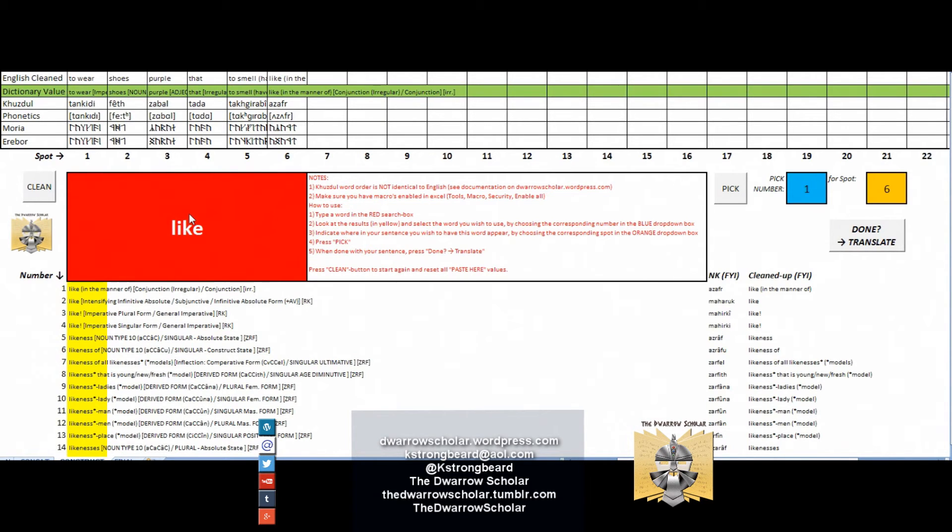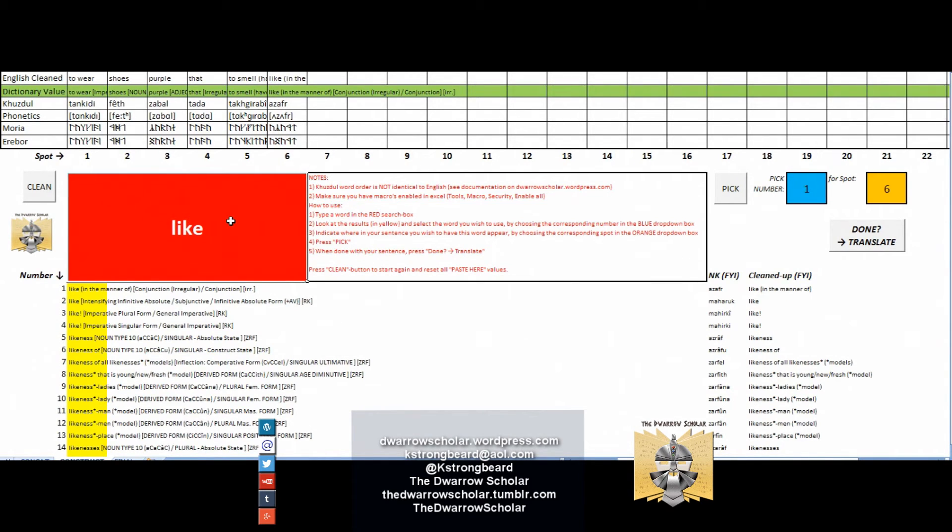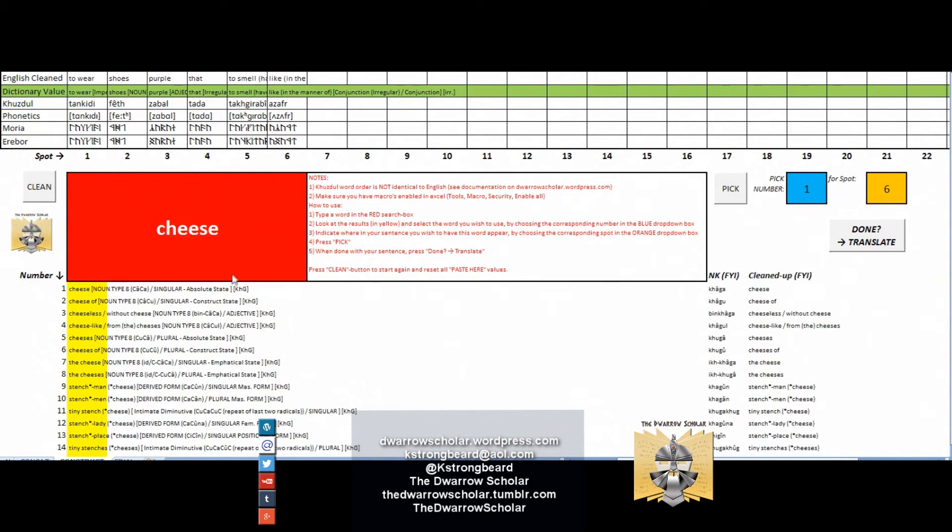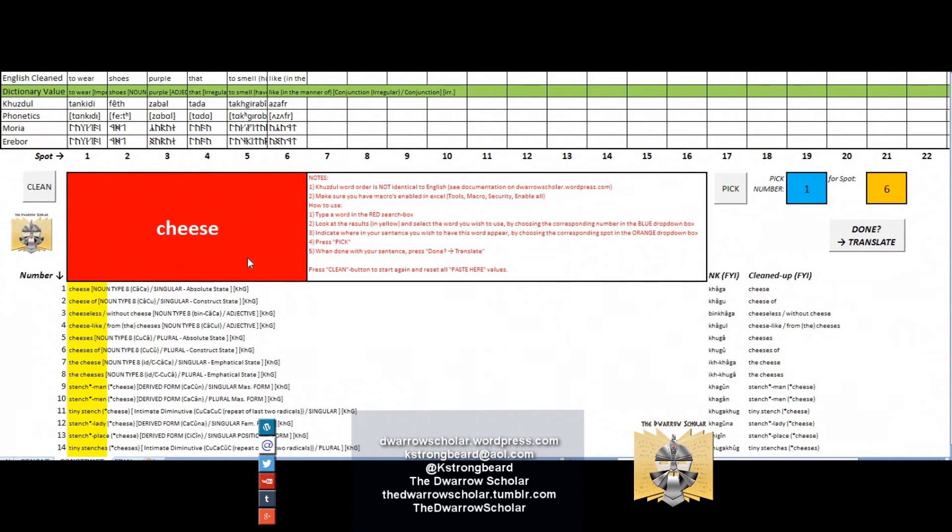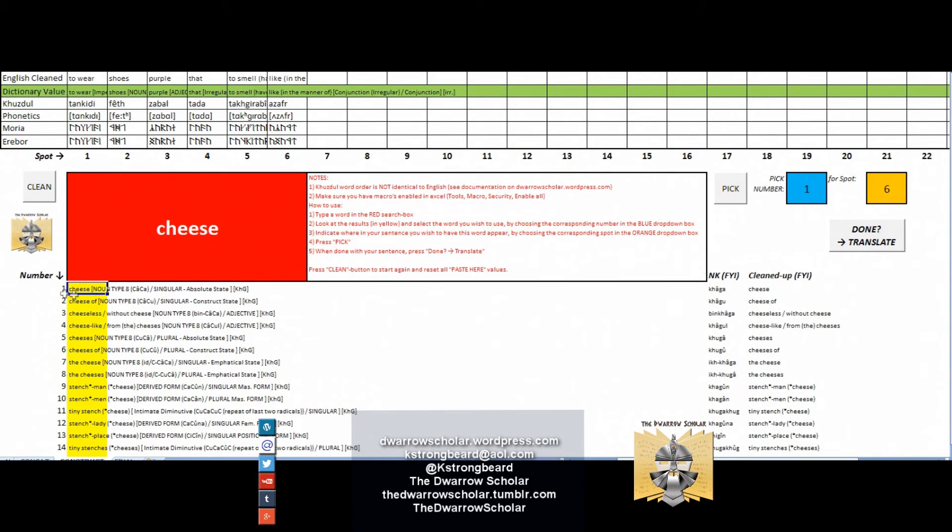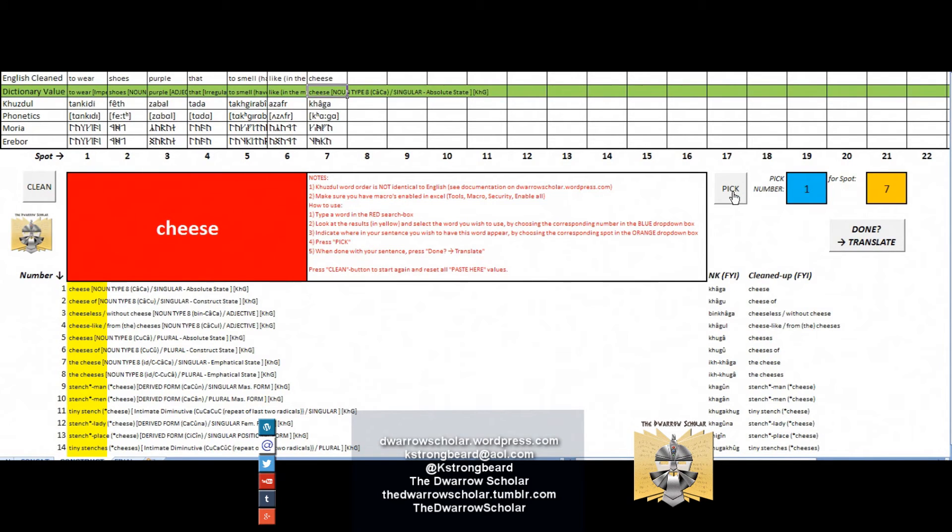Now for our last words of the line. We said our line was 'he wears purple shoes that smell like cheese.' Currently we have he wears shoes purple that they smell like, and now we need the word for cheese. So we're just going to type in our red box 'cheese.' Now depending on the speed of your computer and also the other applications that you have open at the time and what you type in that search box, the search itself can take several seconds up to a minute. Now we found the words that we are looking for, so the word here is cheese, number one, and we want that in spot number seven.